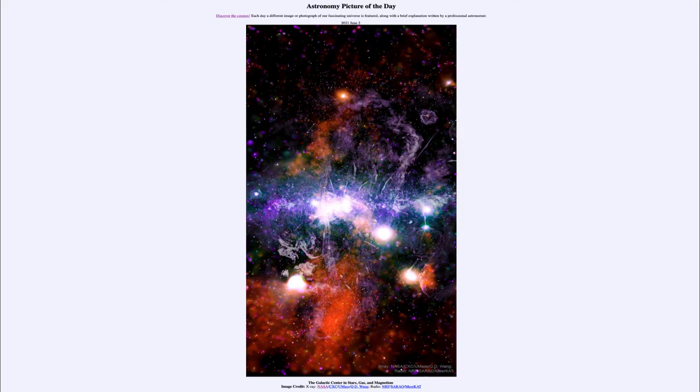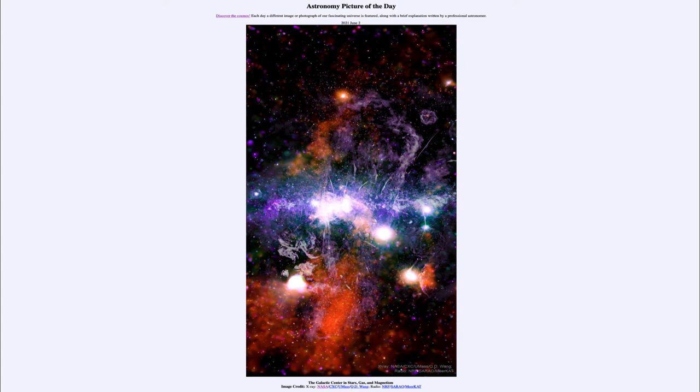Greetings and welcome to the introduction to astronomy. One of the things that I like to do in each of my introductory astronomy classes is to begin the class with astronomy picture of the day from the NASA website, apod.nasa.gov/apod. Today's picture is for June 2nd, 2021.